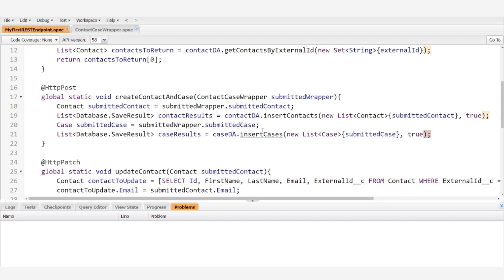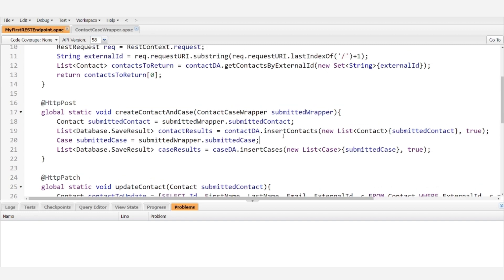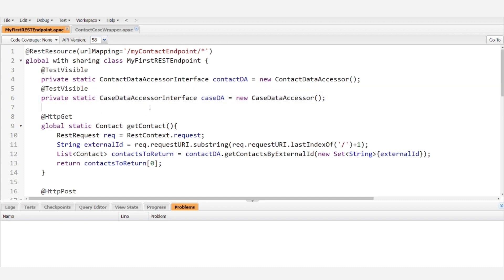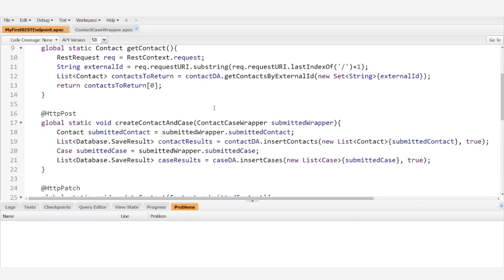Notably, we haven't seen the creation of the case data accessor, but it's identical to the contact data accessor. And up here, we have initialized a case data accessor. So it'll contain the same insert method, but instead of inserting contacts, it'll insert cases.